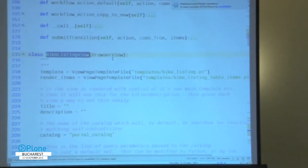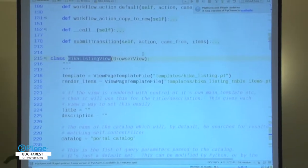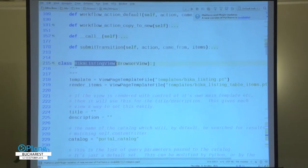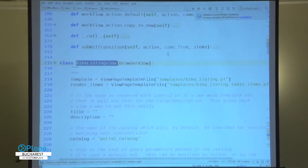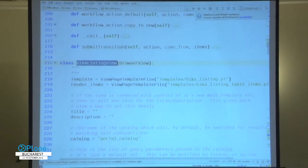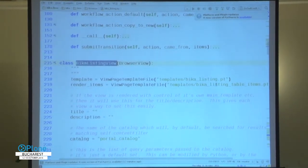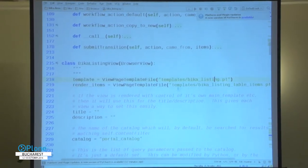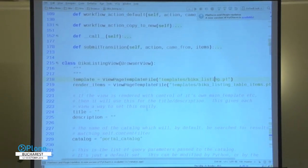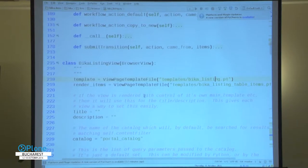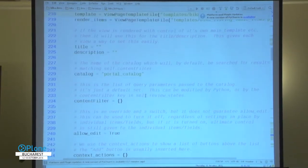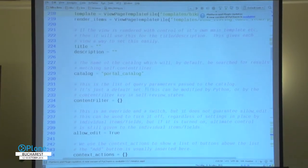It does listings of objects, it does listings of things that are not objects, it does listings of anything you can throw into a list of dictionaries. I'll go over to the TAL now - there's a lot of TAL involved - but I'm just going to quickly scroll through some of these class attributes here.